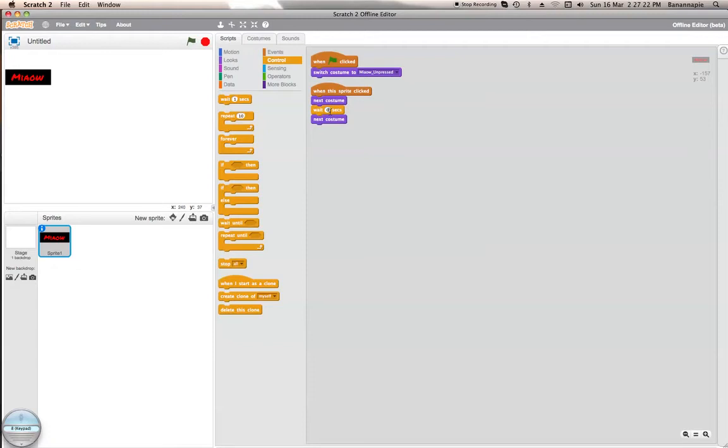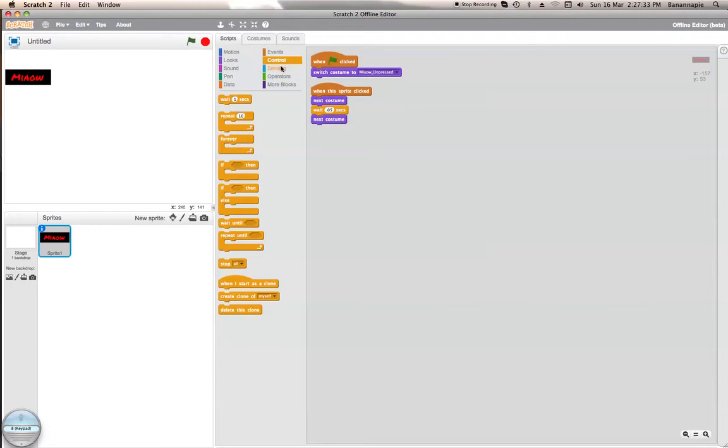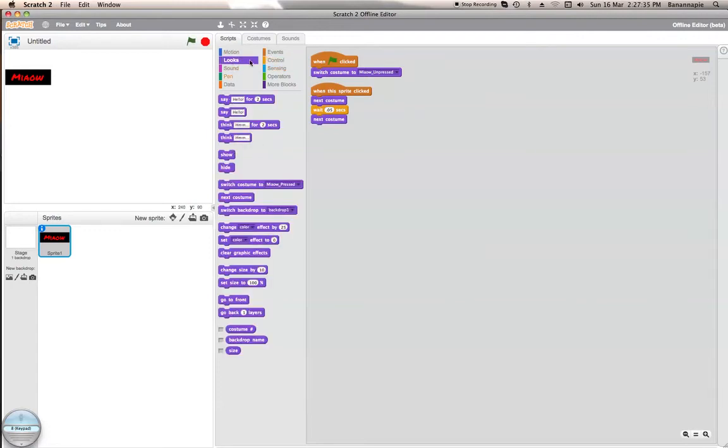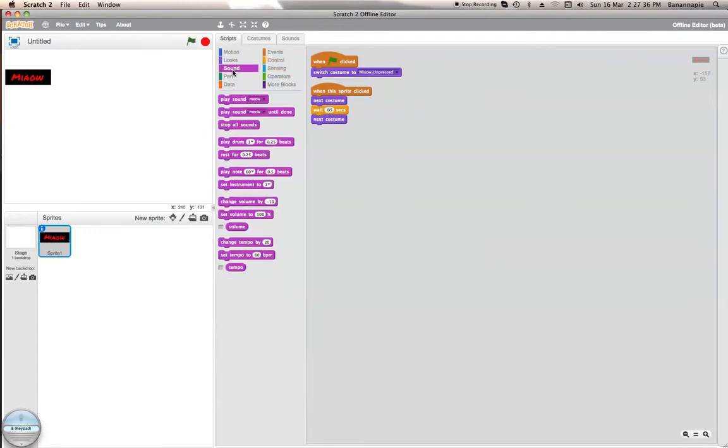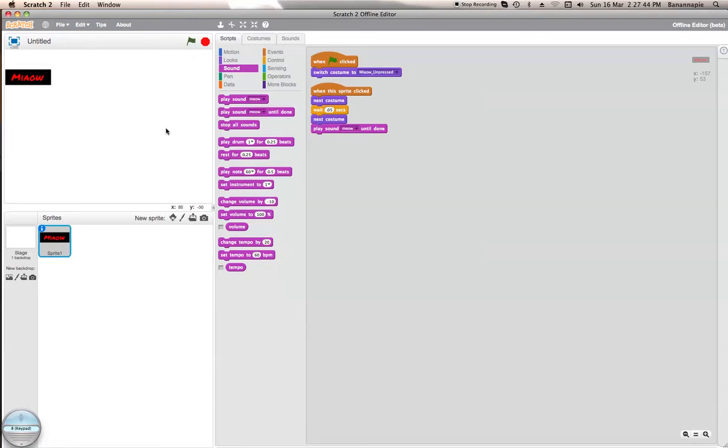Actually let's make that 0.01. Actually no. That's 2. There we go. We also want to go into sound and play sound meow until done. So, meow. Right. So we have that.